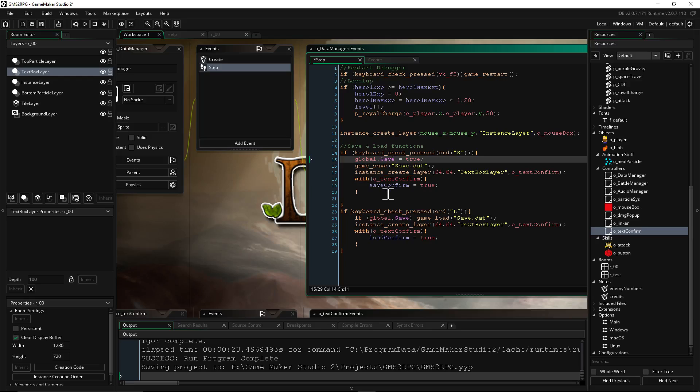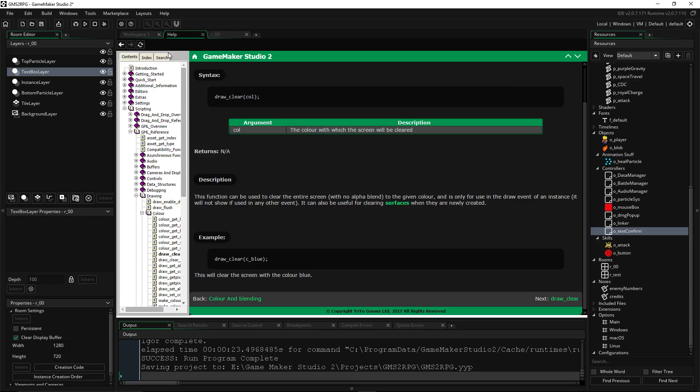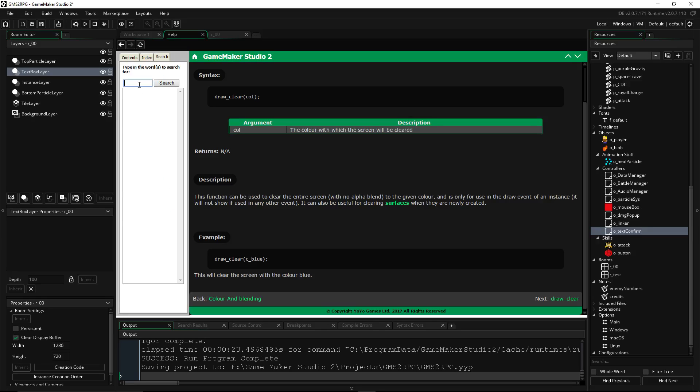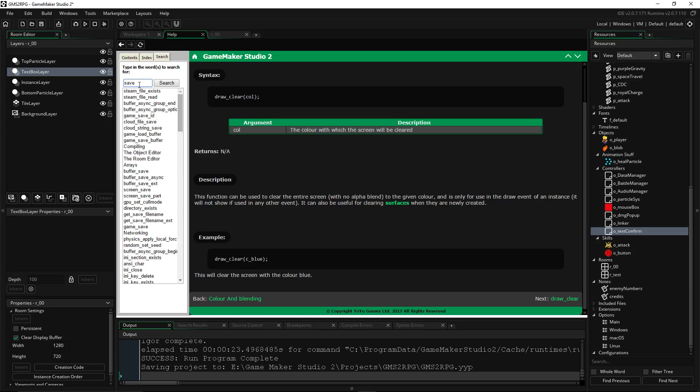So we created a variable called save and we set it to true, and then we actually saved the game and stored save.dat into the project folder. So it kind of gets complicated if you want more information on how to save and how to load everything. Go to search right here, middle mouse click anything, and then just type in save and then you'll get a bunch of information.